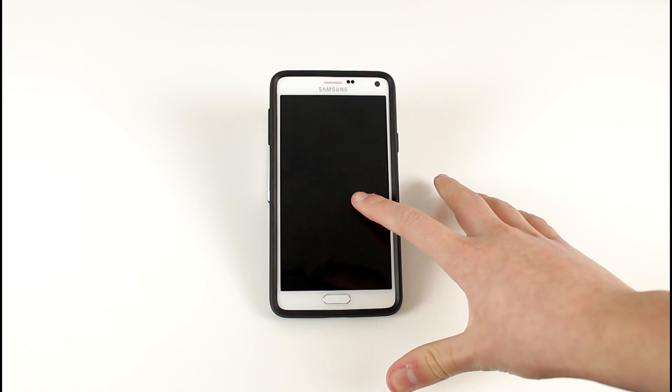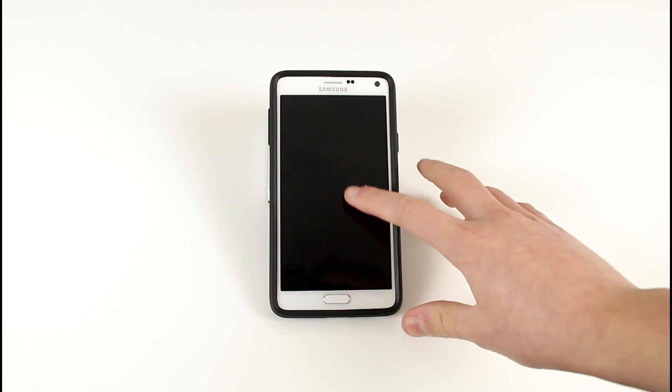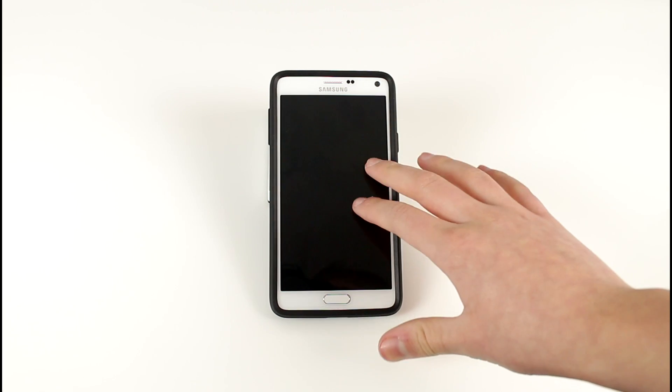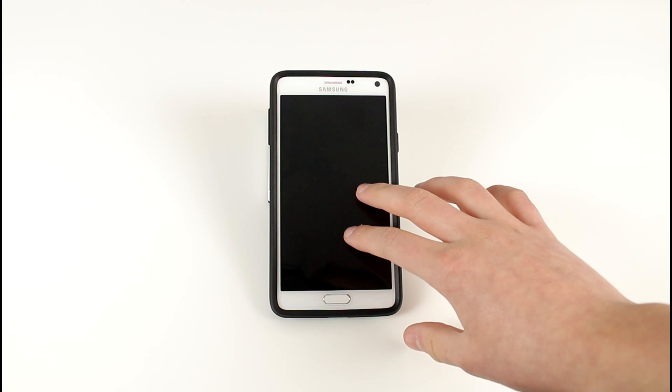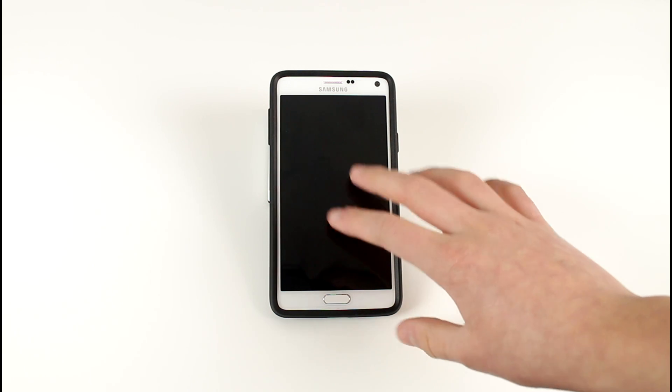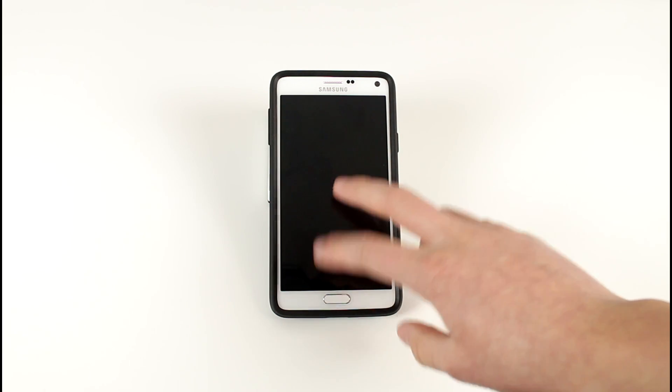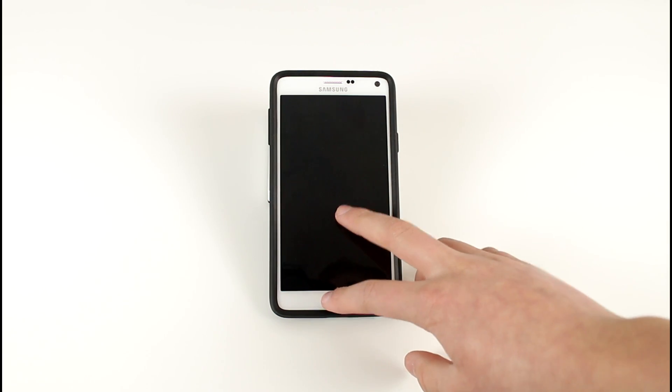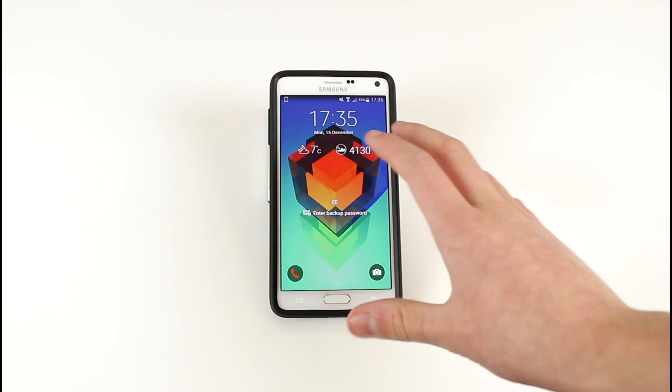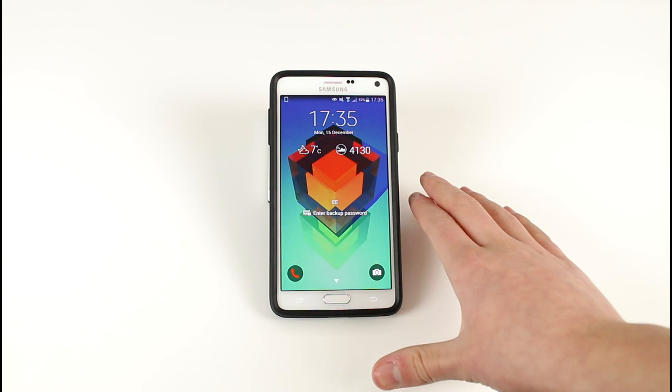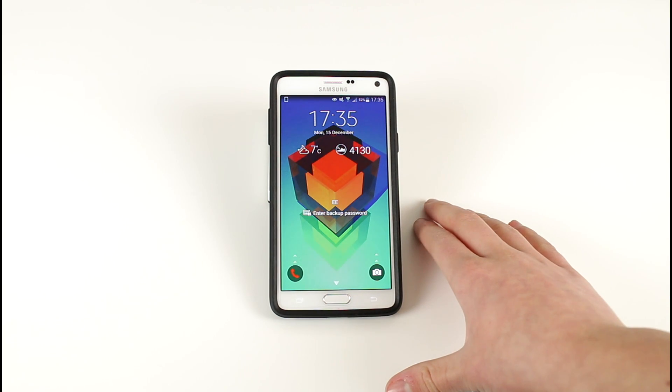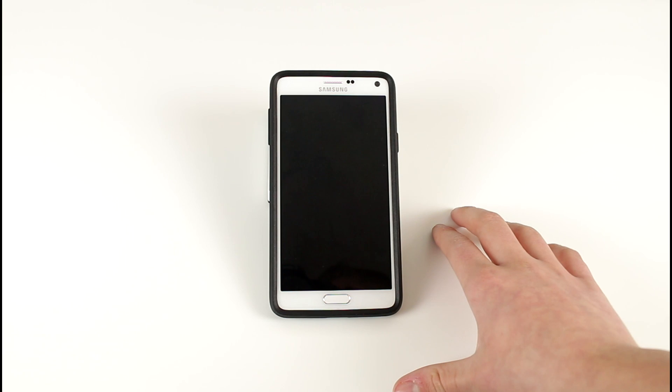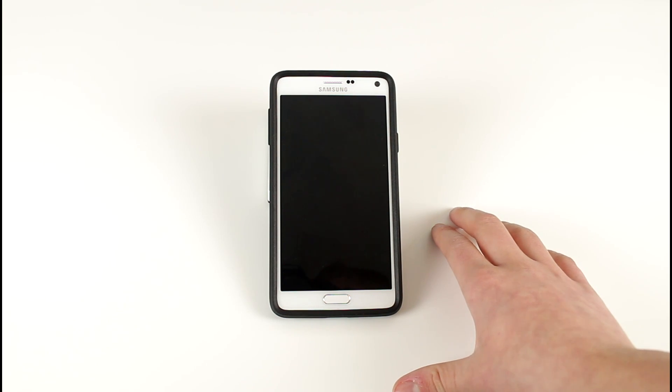Hey guys it's me Chris here and today we'll be doing a video on how you can speed up your smartphone. Now this isn't specifically for the Samsung Galaxy Note 4 but for pretty much any Android device out there. So without any further ado guys let's go ahead and step straight in.